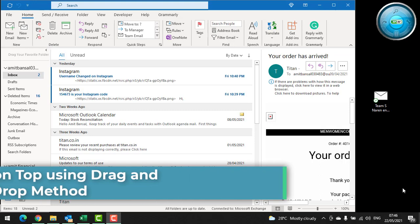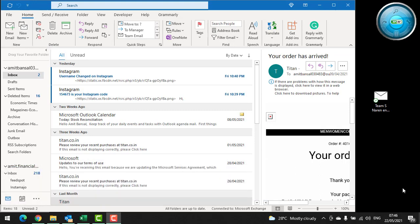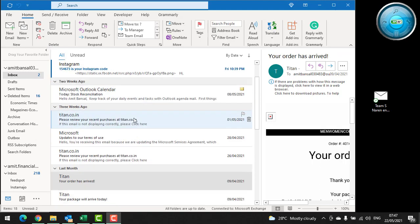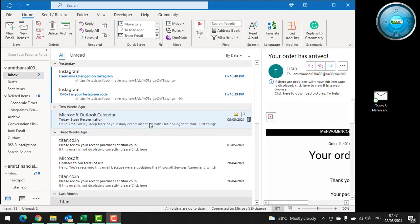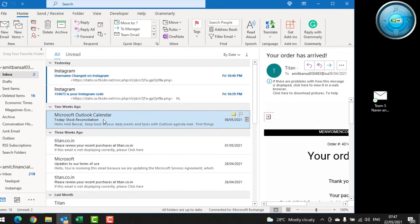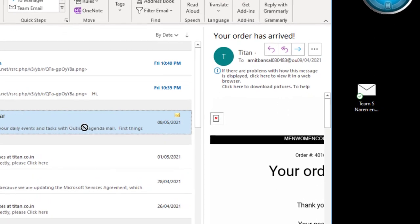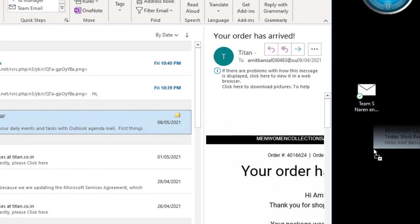For that, you have to select your specific email from your inbox. All you have to do is select the email and drag your mouse to the screen. You can see...